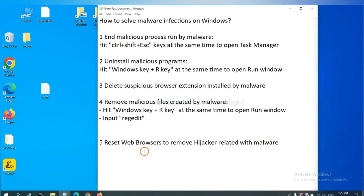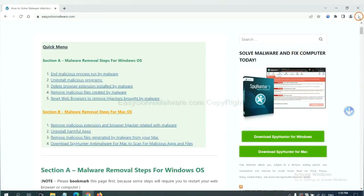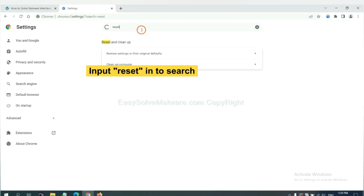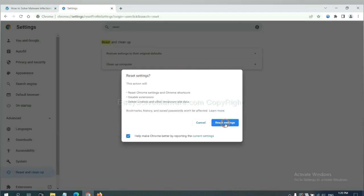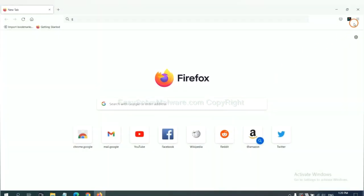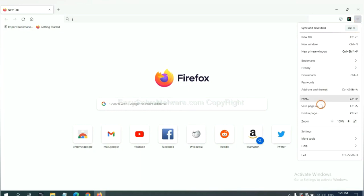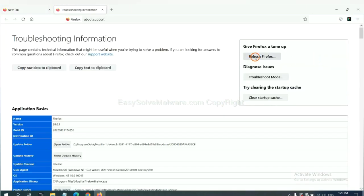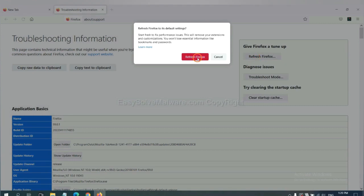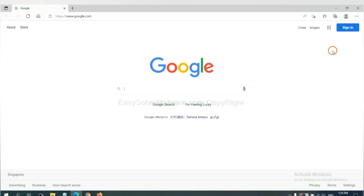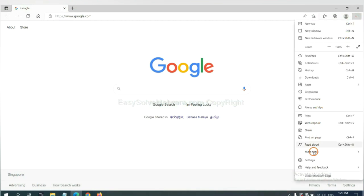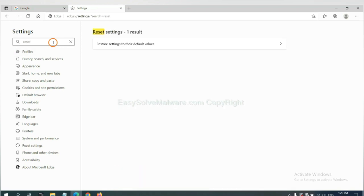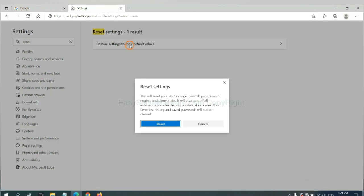The final step is to reset your web browsers. On Google Chrome, click the menu, click Settings, search for 'reset,' click the option, and restore settings. On Firefox, click the menu, click Help, then click Refresh Firefox. On Microsoft Edge, click the menu, go to Settings, search for 'reset,' click the option, and click Reset.